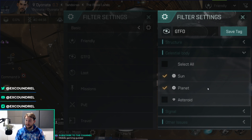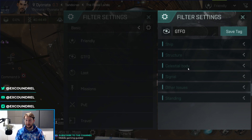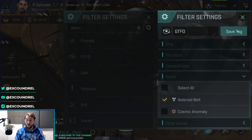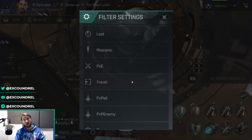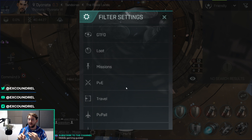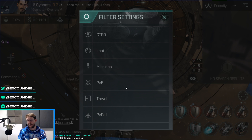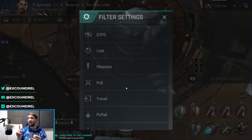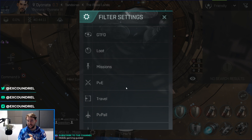GTFO stands for Get The Frick Out. This includes any celestial bodies that aren't asteroids — you're not going to warp to an asteroid — plus asteroid belts. In nullsec or lowsec, warp gates and stations may not be safe, but suns, planets, and asteroid belts are generally safer. So your GTFO tab is your get-out-of-jail card: if you're being attacked or warped in on and just need to get out instantly, click the GTFO tab and warp to the very first thing you can click.